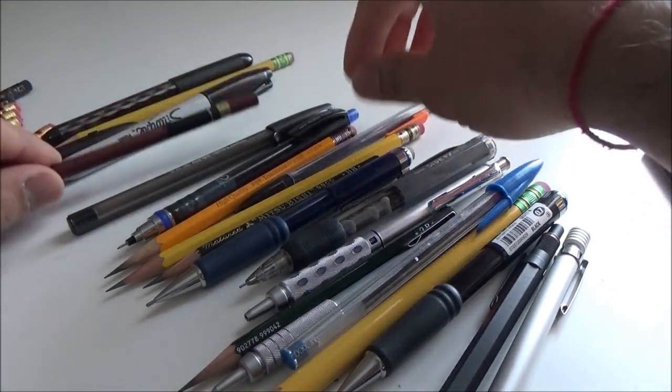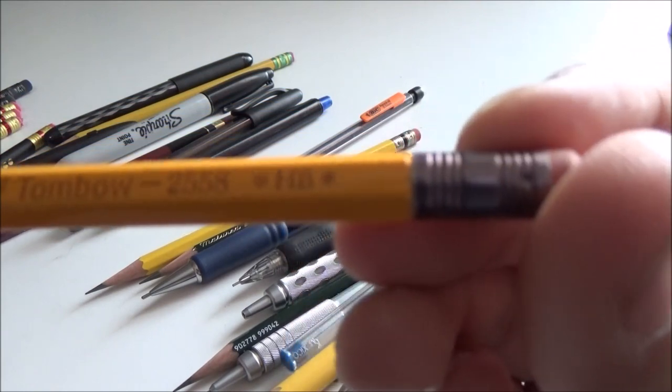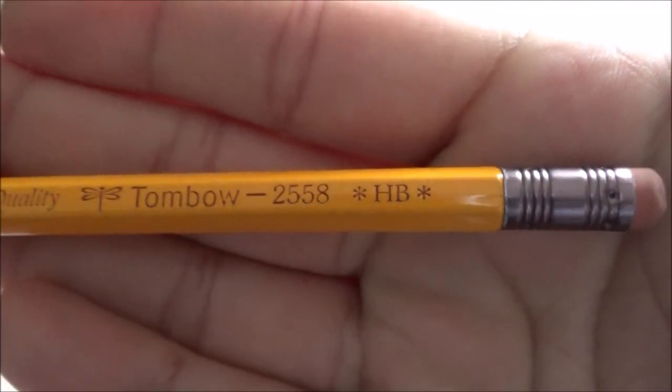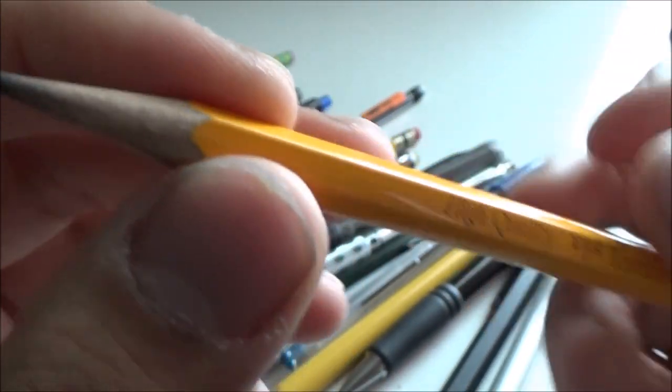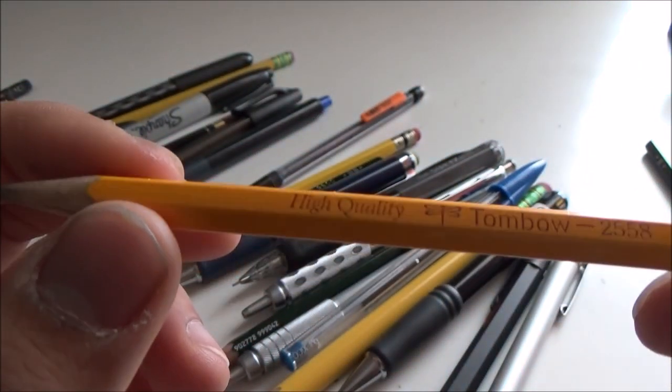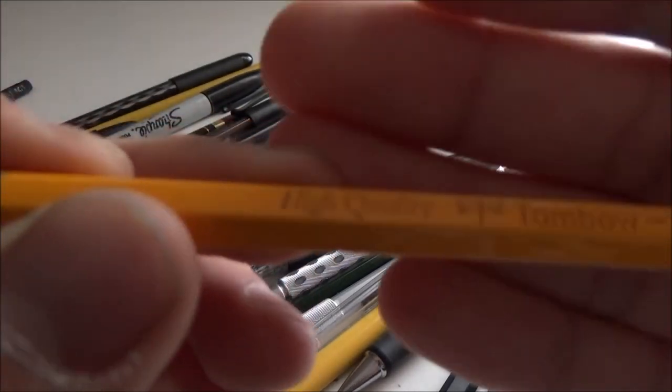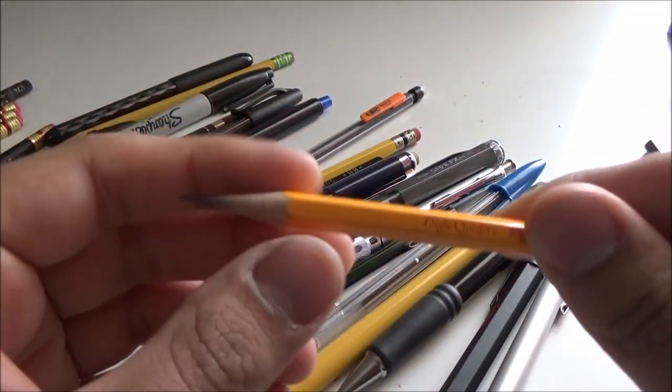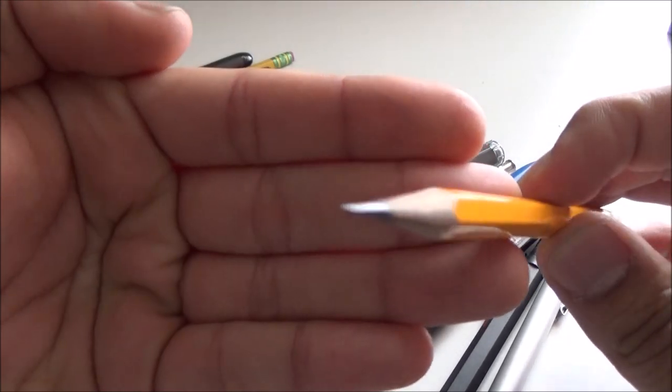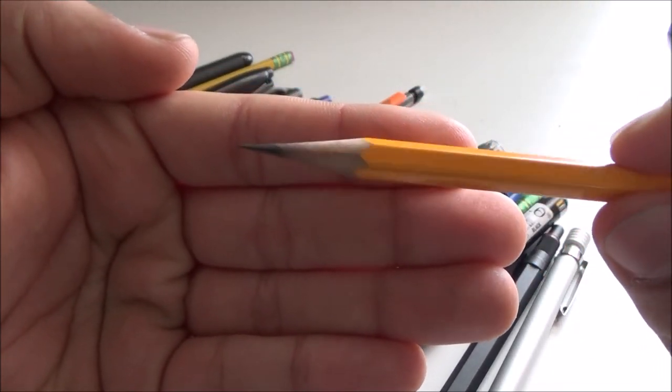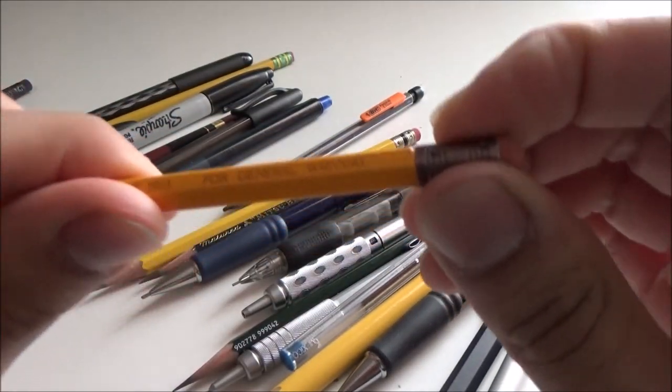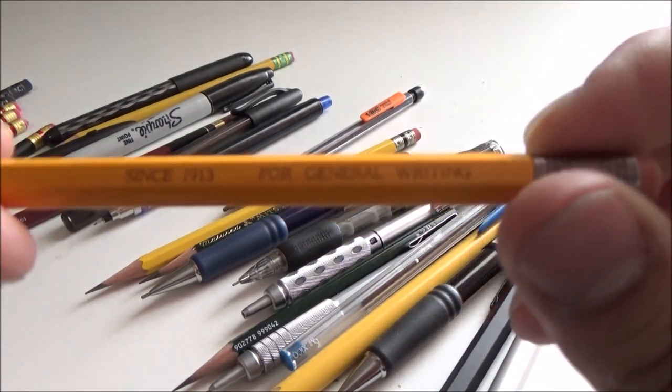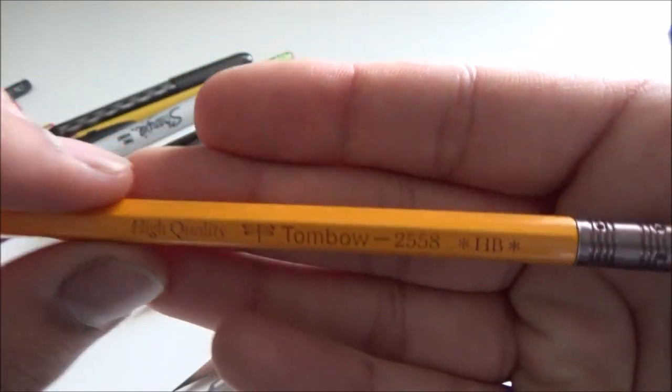Another wood case pencil I really like is the Tombow 2558HB. I got this one on JetPens a while ago. It was $1, but even though it looks like a standard yellow pencil, it's so much more. Look at the sheen on that lacquer. It looks beautiful and feels very premium. The lead is perfectly centered. The ferrule is securely attached, although there's a little bit of space there. For general writing since 1913, the Tombow 2558HB.